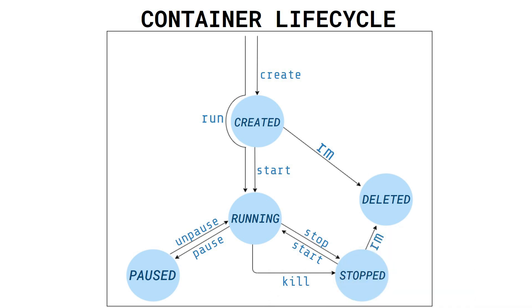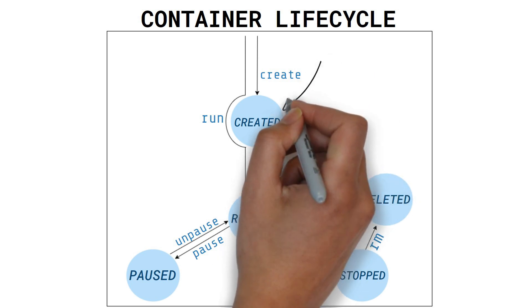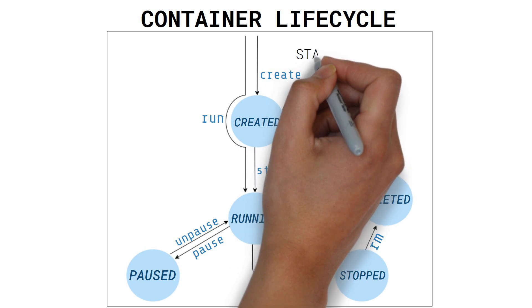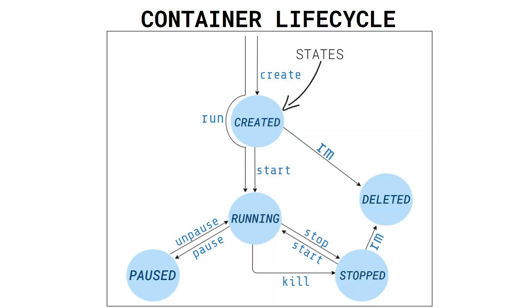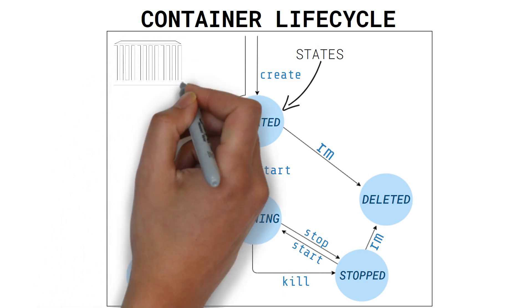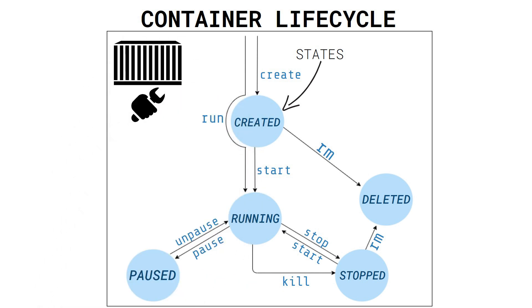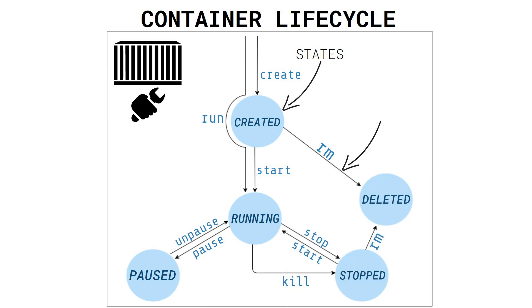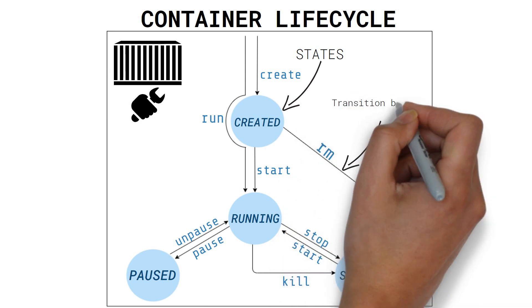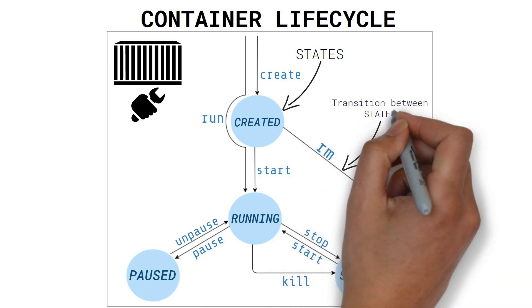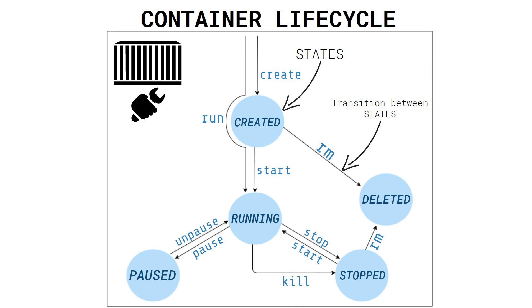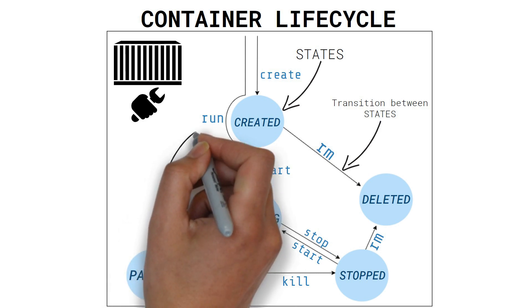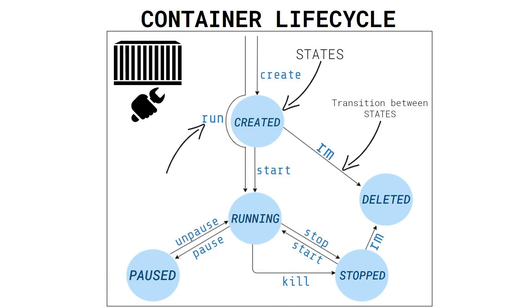This is a simplified version of the container lifecycle. The circles in the diagram represent the states a container can be in. They determine how a container behaves. Accompanying the states, we have the arrows, which represent how you can transition from one state to another. The texts in the arrows represent the relevant Docker commands.